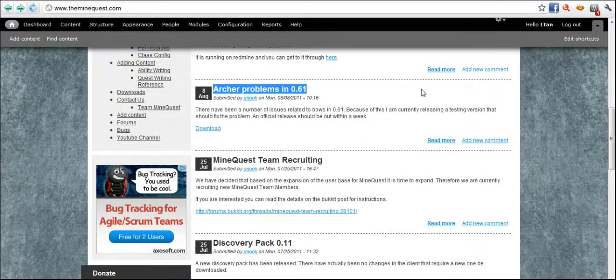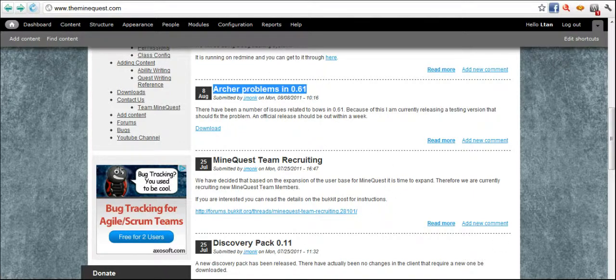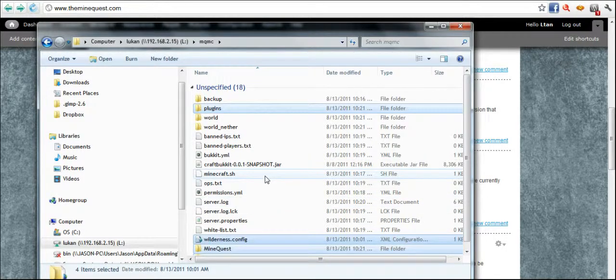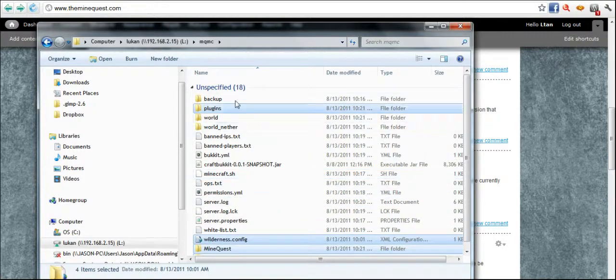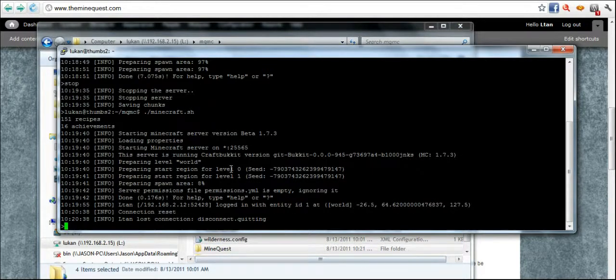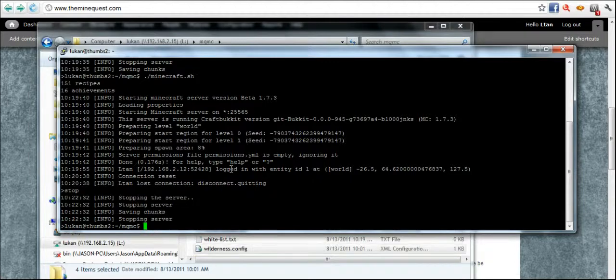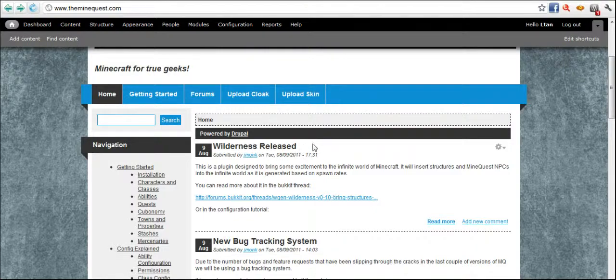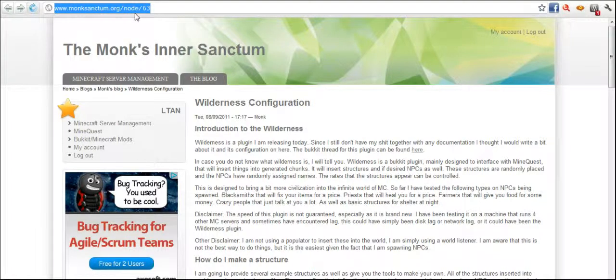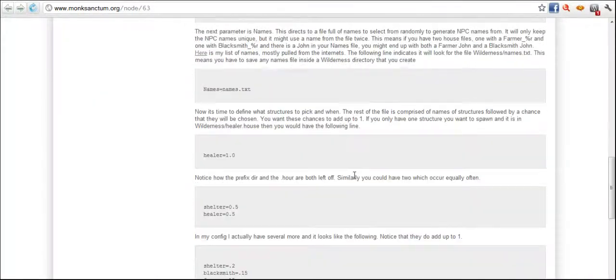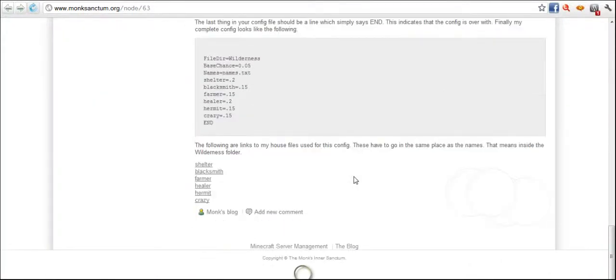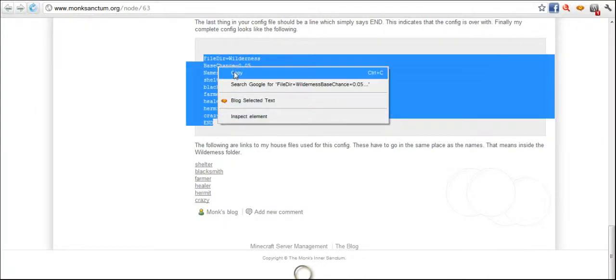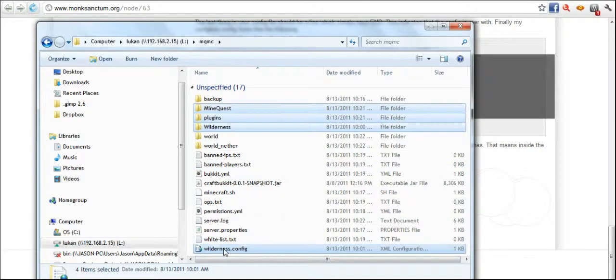MineQuest. It has a bunch of fixes primarily for the archer issues. So I'm just saving the minute or two of downloading by having it already backed up. Now I'm going to go in and tell it to stop. Now I've also grabbed the Wilderness release. And if you go to themonkssanctum.org/node/63, he has a bunch of information here about setting it up and everything. I'm going to take the easy way out and copy his structure.